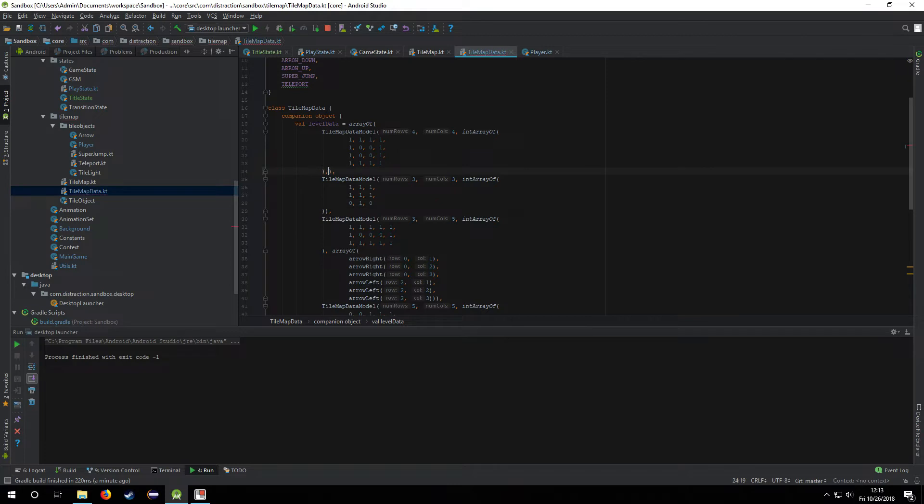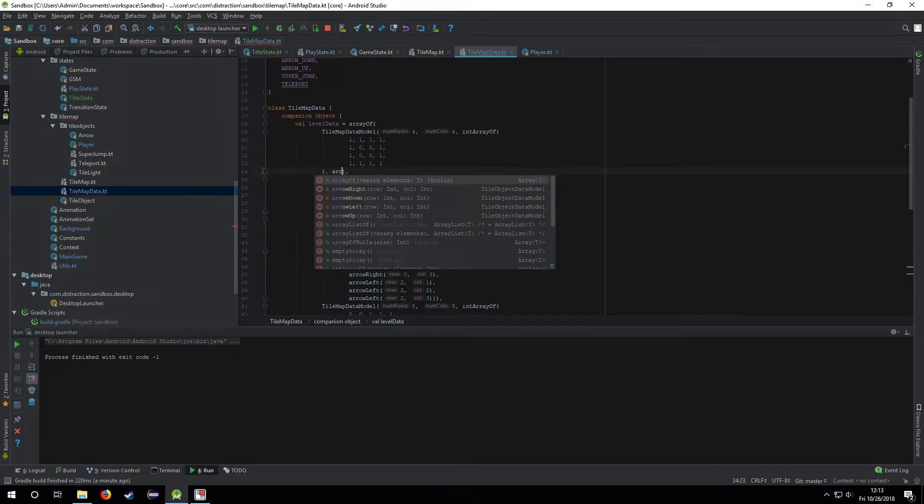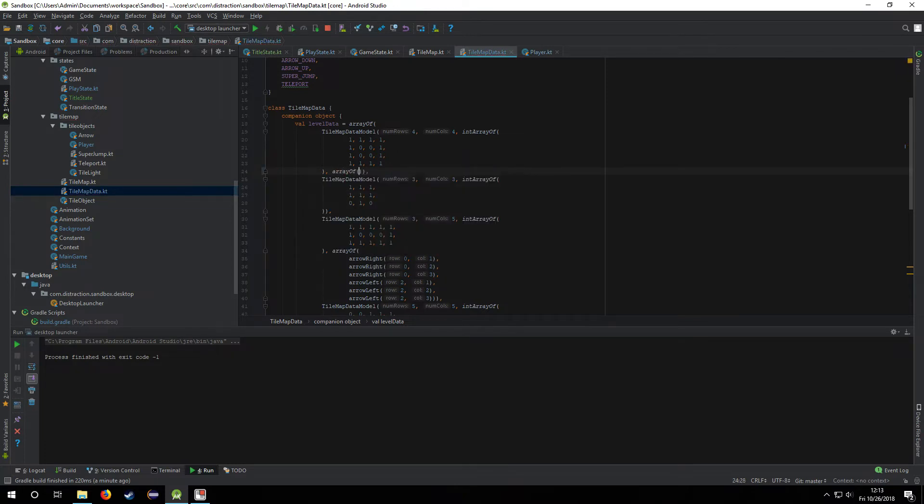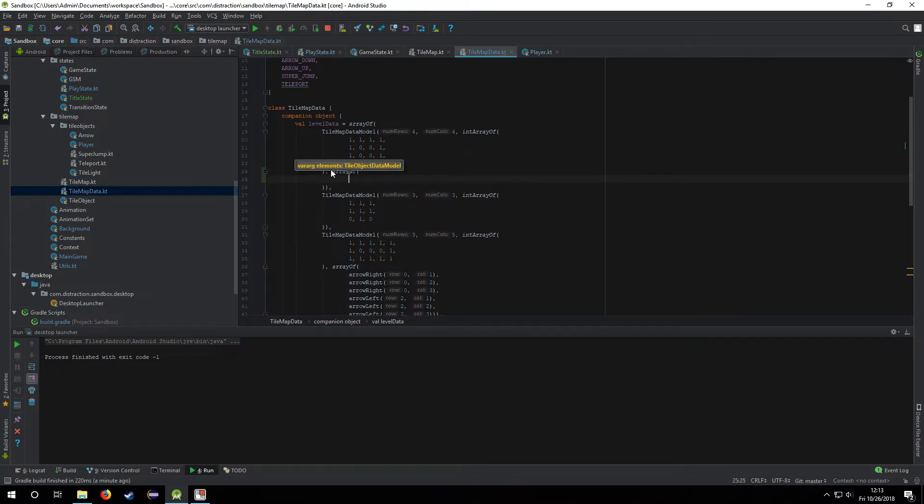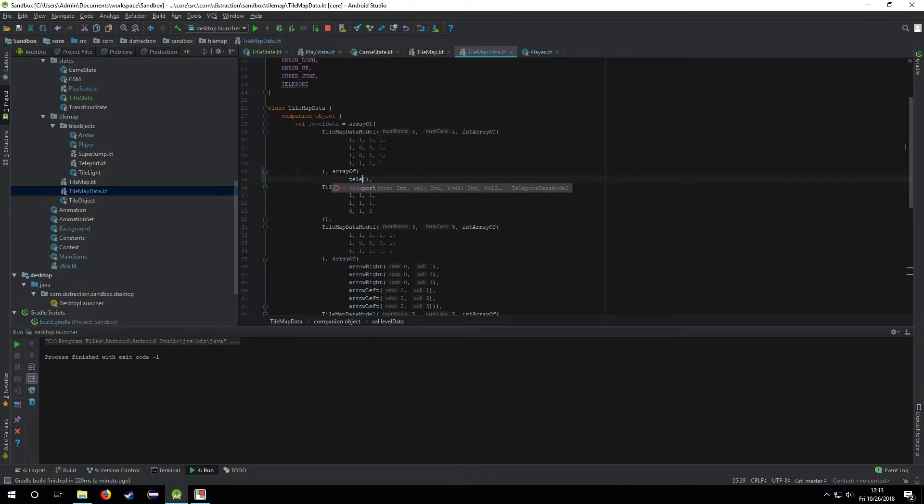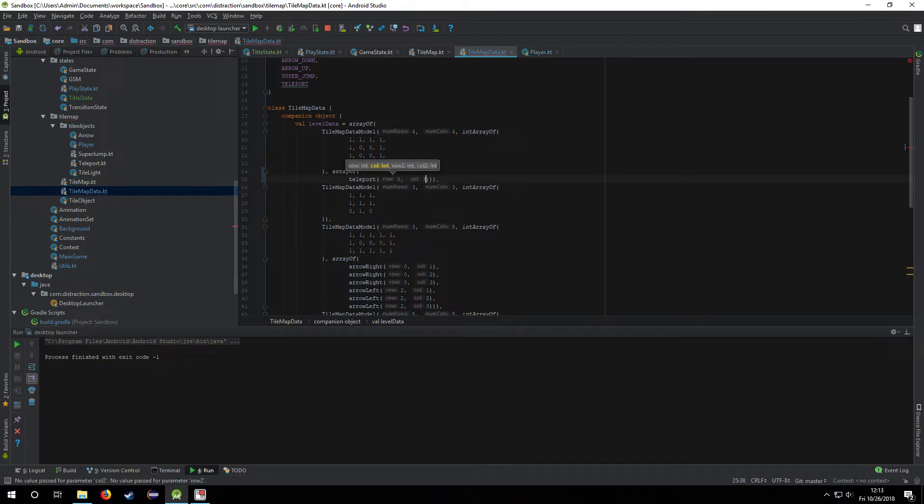Also, I decided if a level was going to have more than one teleport. Like if I added teleport here to row 0, column 3, and then the second one at row 3, column 0.